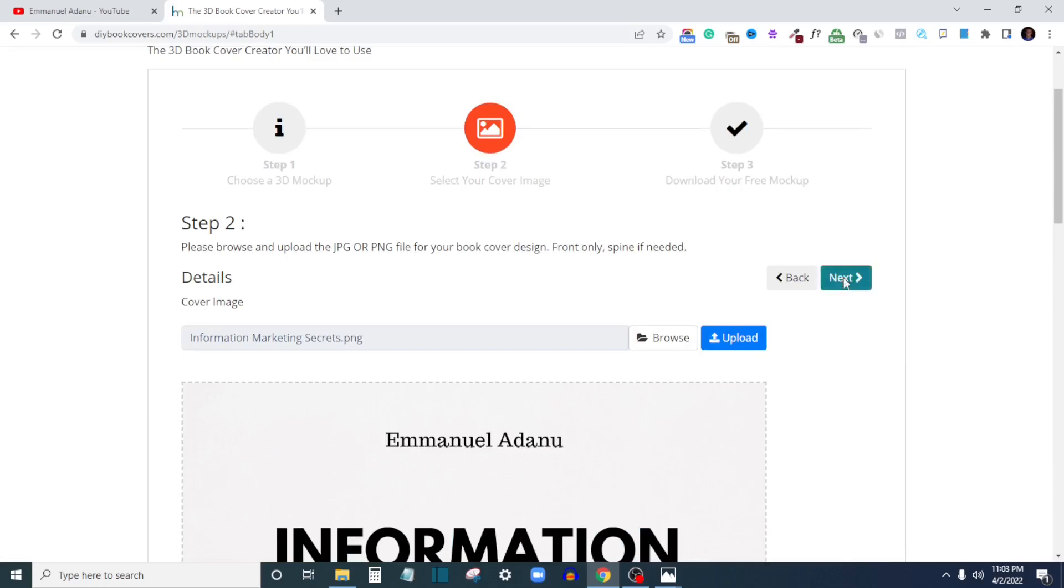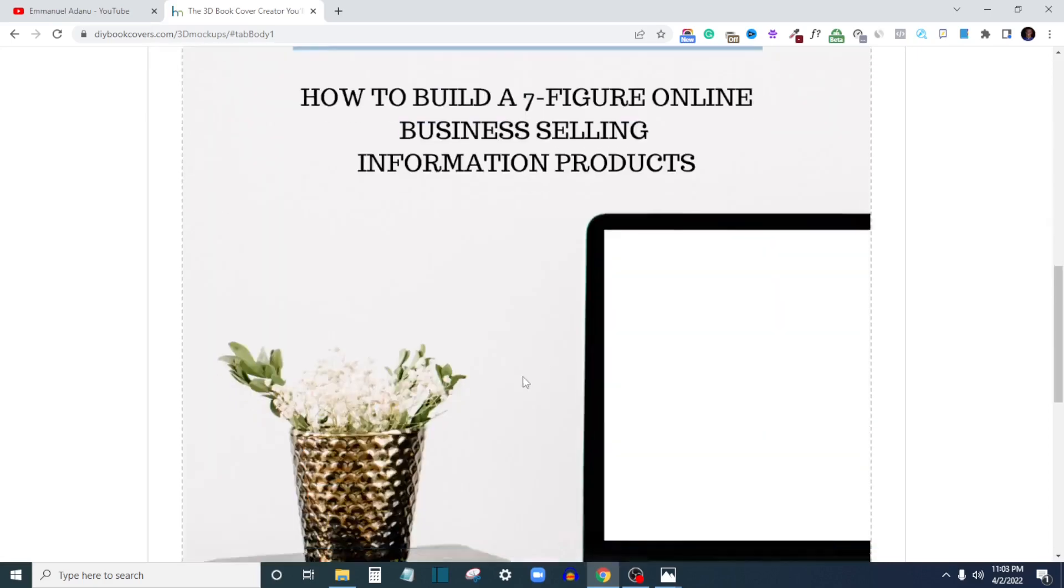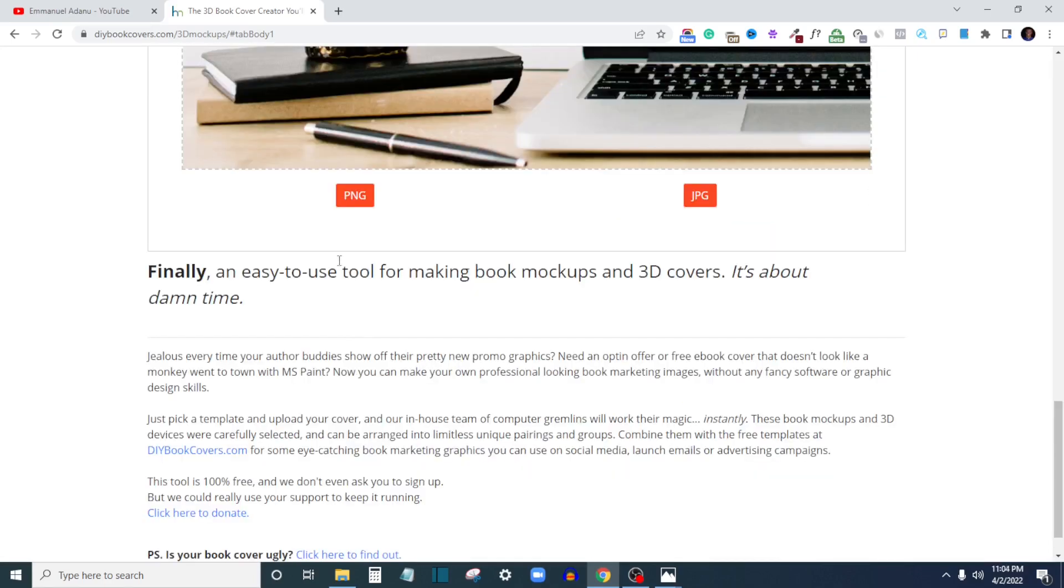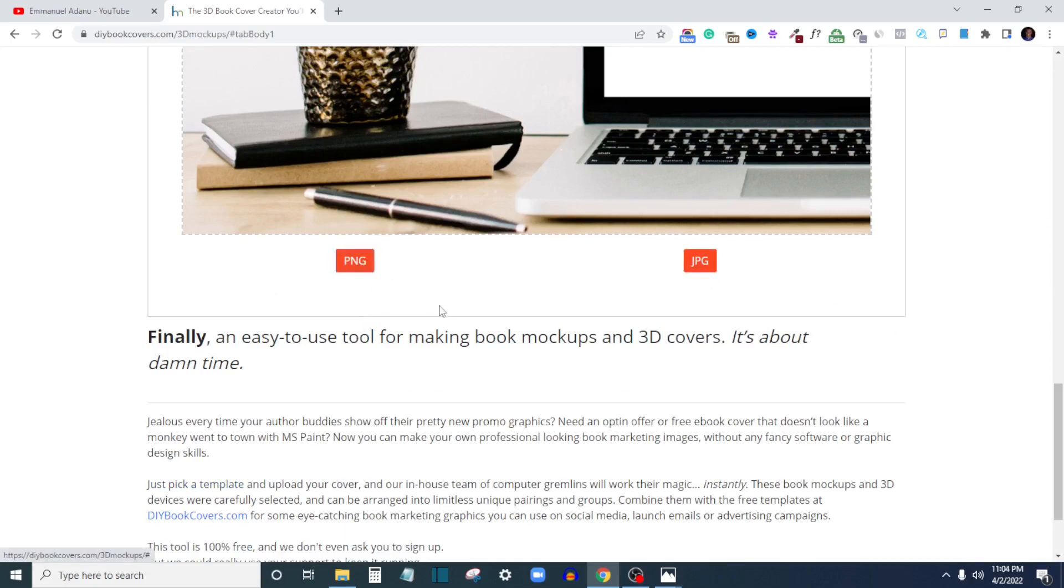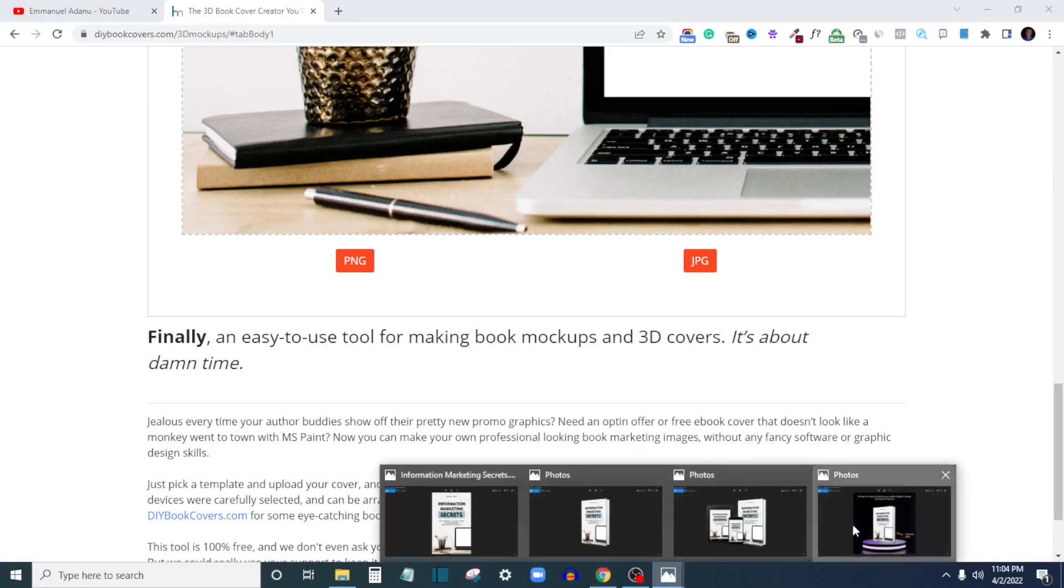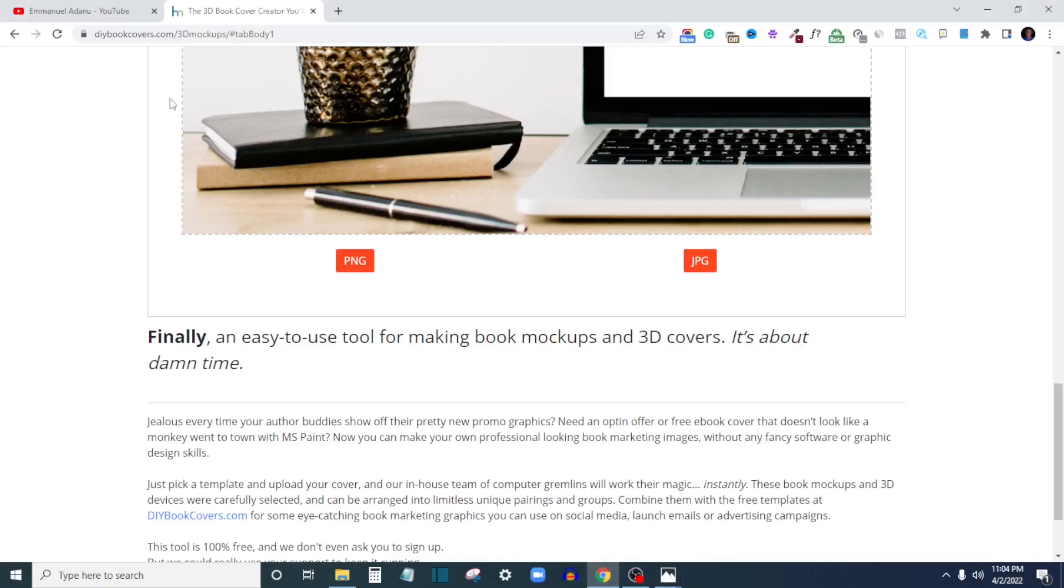You can see that the upload is done. Then the next thing you just want to do is click Next. As you can see, this whole process takes just three steps. You just want to scroll down and then you can download the PNG file or the JPEG file.